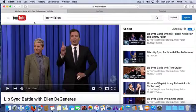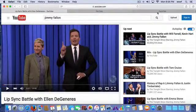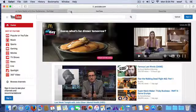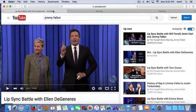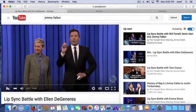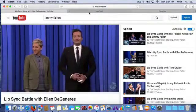So I'm going to open Safari here. I have three tabs open. This one's just favorites. I have a YouTube tab and I have this Jimmy Fallon. So I'm going to start this one.